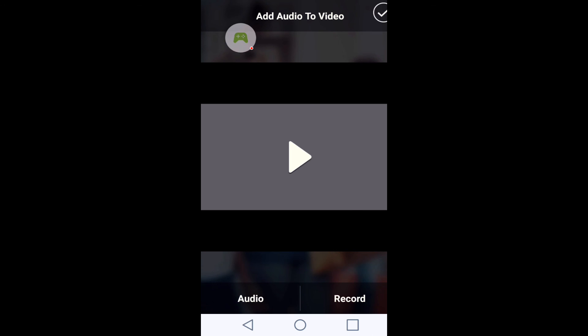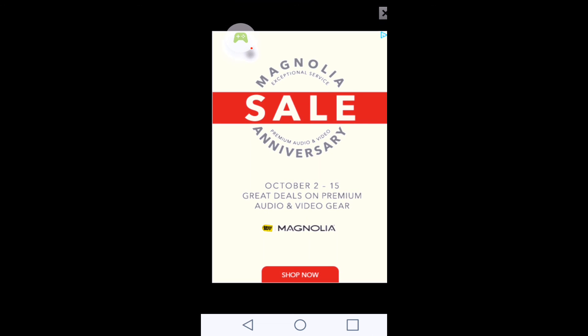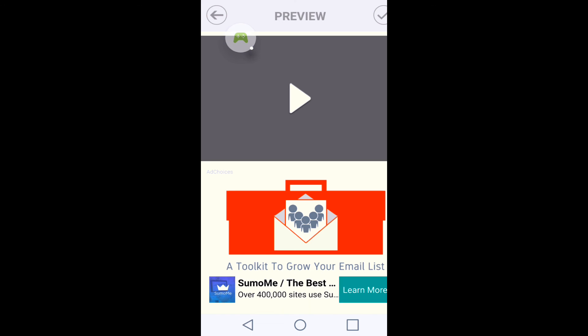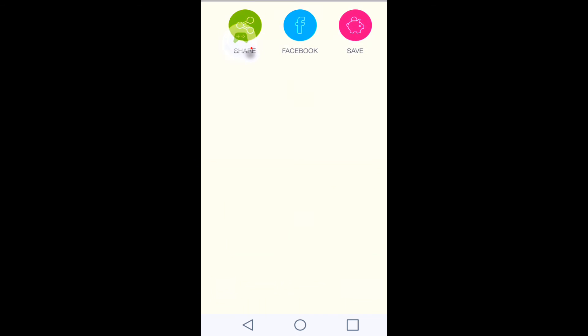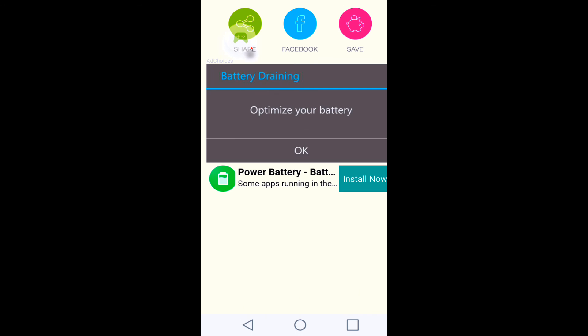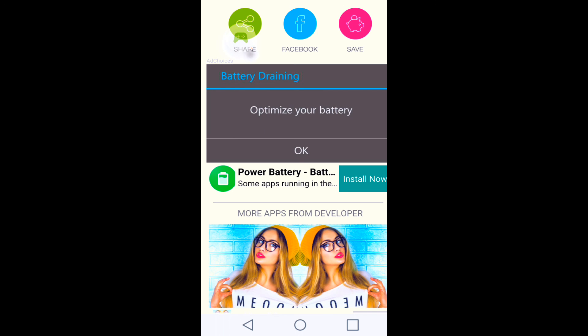So you're going to press the check button. No advertising. So I'm going to show you the video. So then what you want to do is press save. It's going to say video save to SD card. Now I'm not going to show you other stuff, but that's really it. That's how you save it.